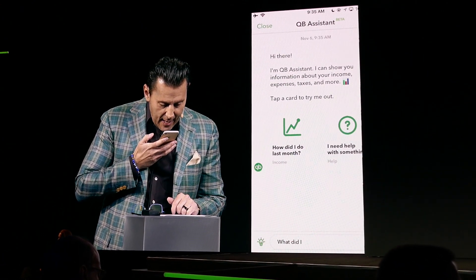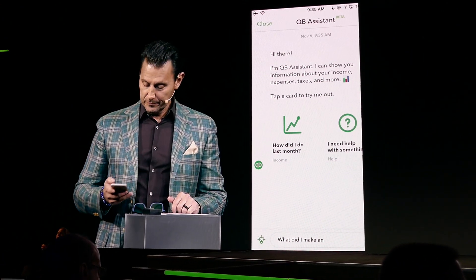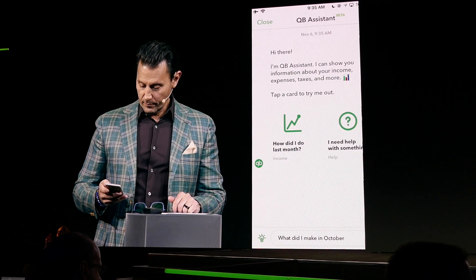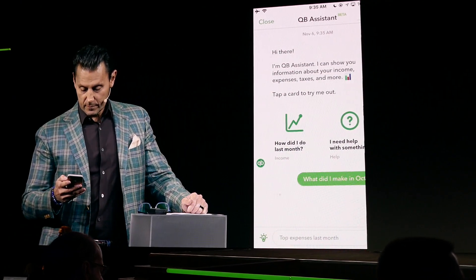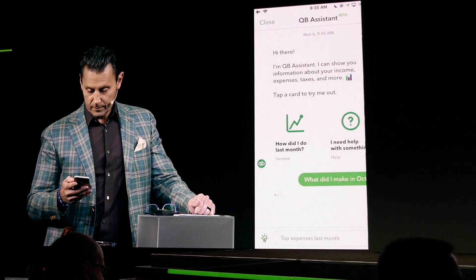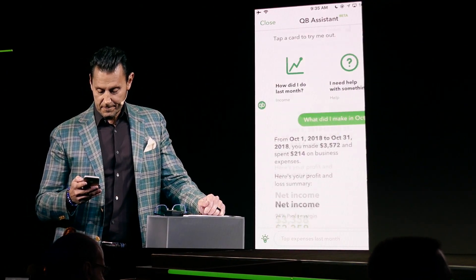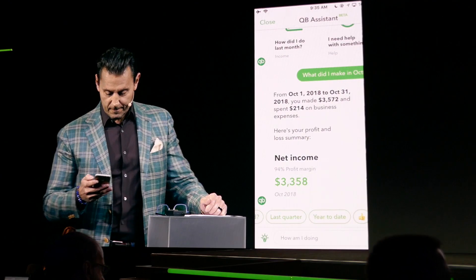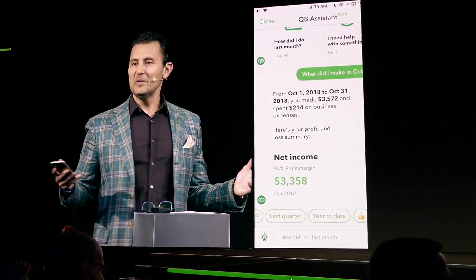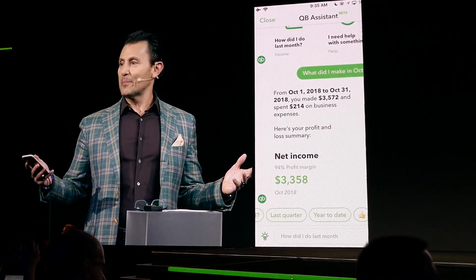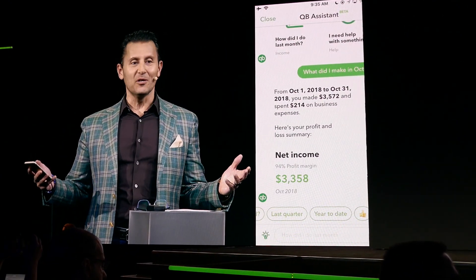What did I make in October? When you're in front of 5,000 people, your heart kind of stops watching if you're going to answer it.